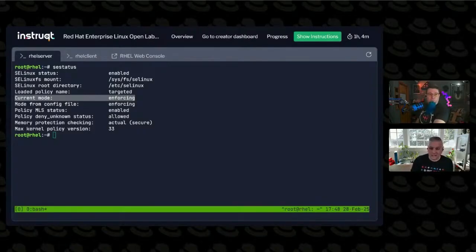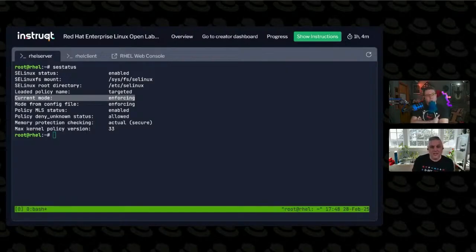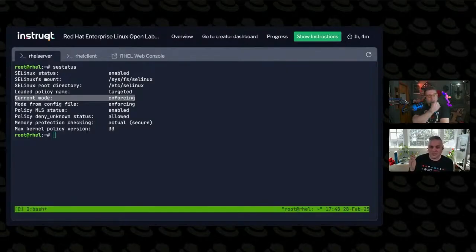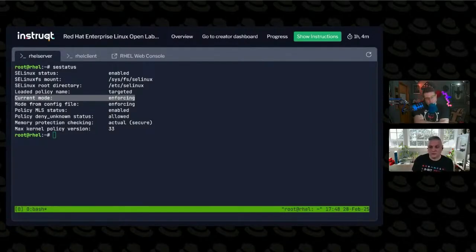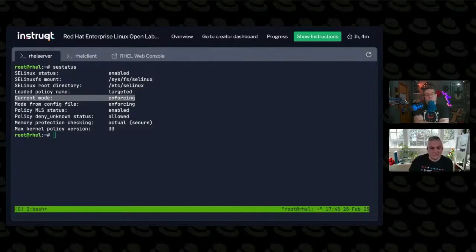So you get logging and other stuff if things are violating the SELinux policy. Enforcing, it's checking the policy but also enforcing the rule set. So if something is denied by the policy, it's actually denied on this machine.